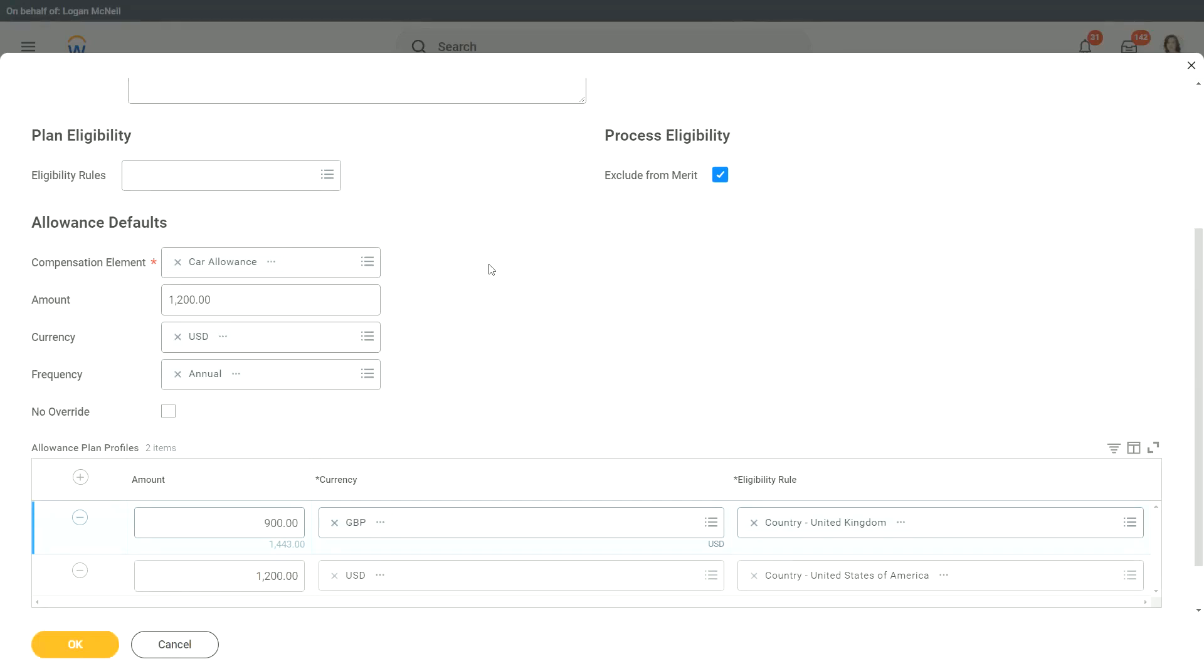This plan eligibility is important because without it, the employee will not even get this allowance. Now what amount will the employee get? Depends on what? On the plan profile. Otherwise, if it doesn't meet any of this eligibility criteria, then they will get the default amount.